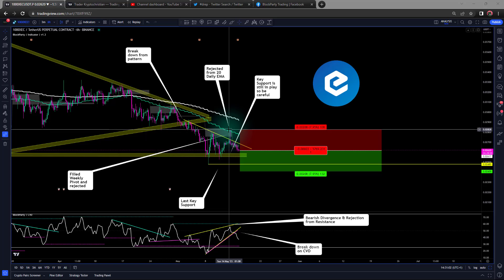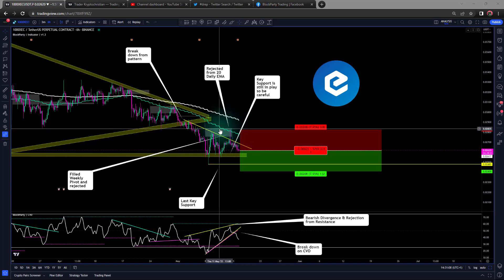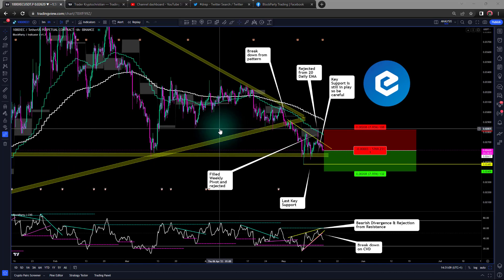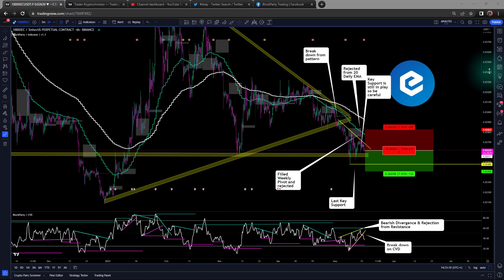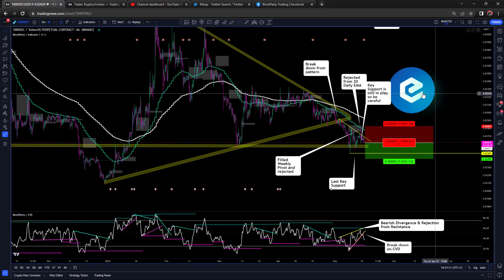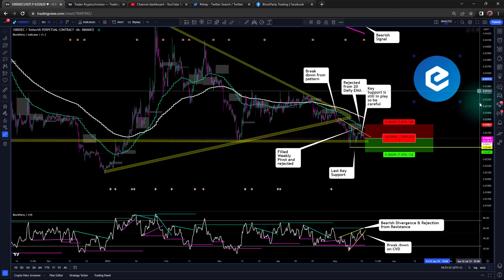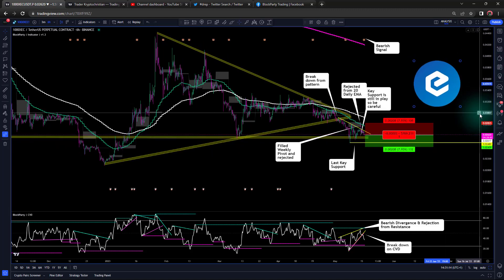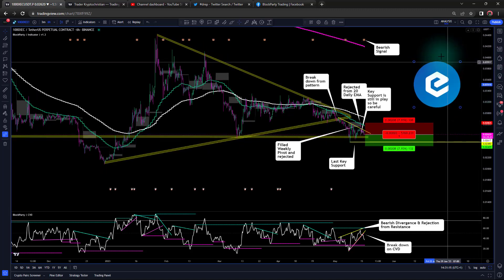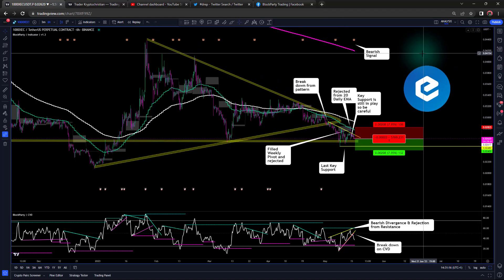Alongside this, what confirms this bearish movement is that price has been rejected from the daily exponential moving average — the 20 daily EMA right here. But if we scroll out and zoom out even further, we can also see something quite significant.